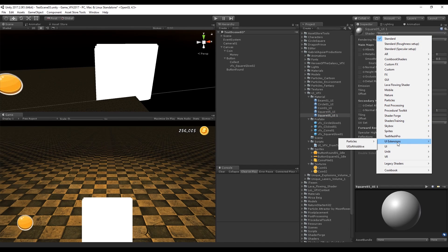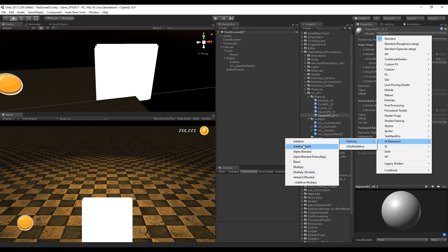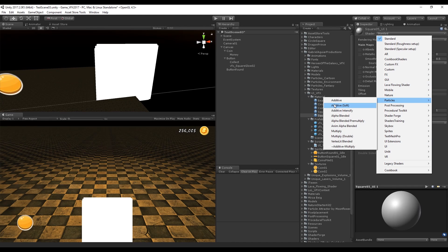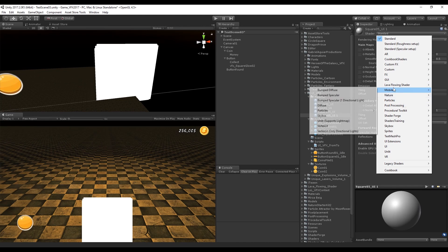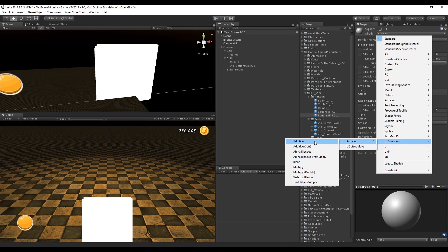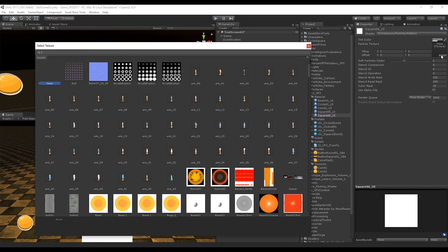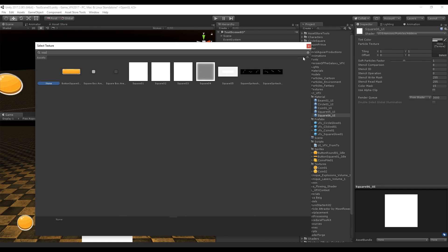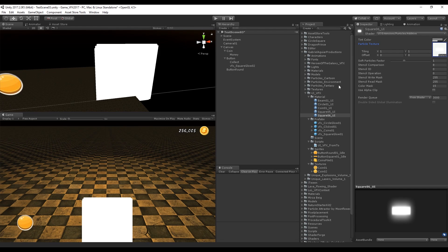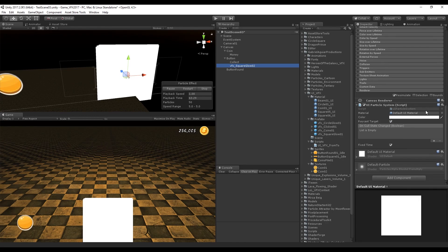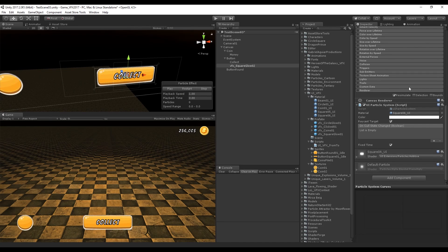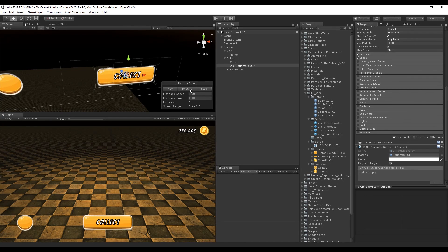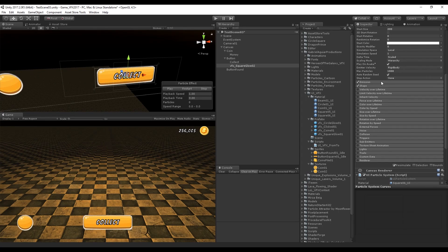Let's create a new material, rename it, and select the shader we want to use — the ones we imported from the UI Extensions. These shaders are the same as the standard ones, but the new shaders allow rendering in Unity's UI default system, which is great. Let's select the additive one and add a texture. Go to the particle system and down in the script add the new material — it's rendering and working.